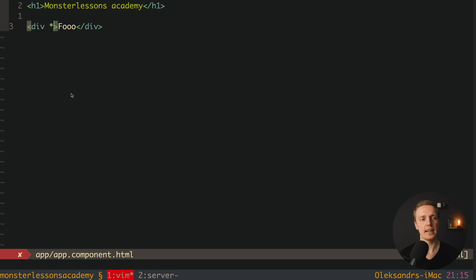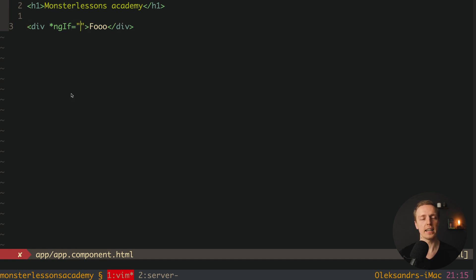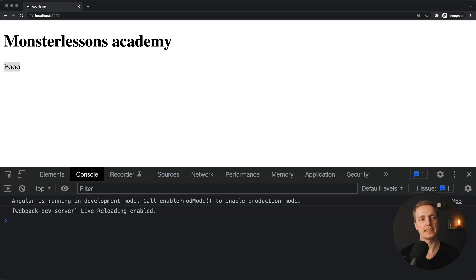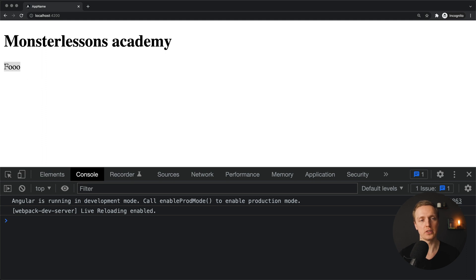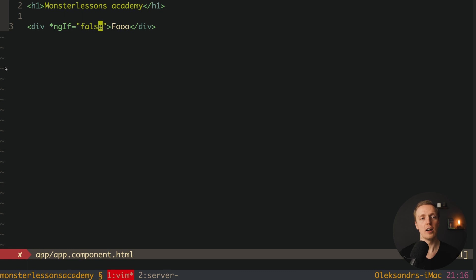To do this we are writing star, then ngIf - and it is important, it is camel case, it's not all lowercase - equals, and here is a string. And inside we typically write some expression, for example here we can just write true and save this. As you can see in the browser we can see our foo string. If we are writing here false, obviously we don't see this div at all.